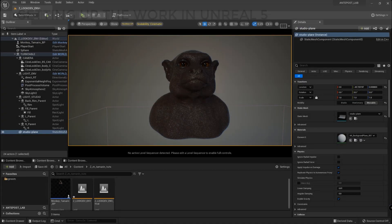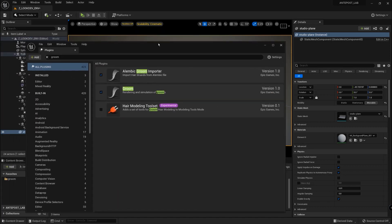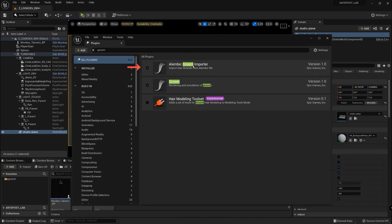If you want to work with Groom in Unreal, you have to make sure to activate these two plugins, the Alembic Groom Importer and the Groom one.